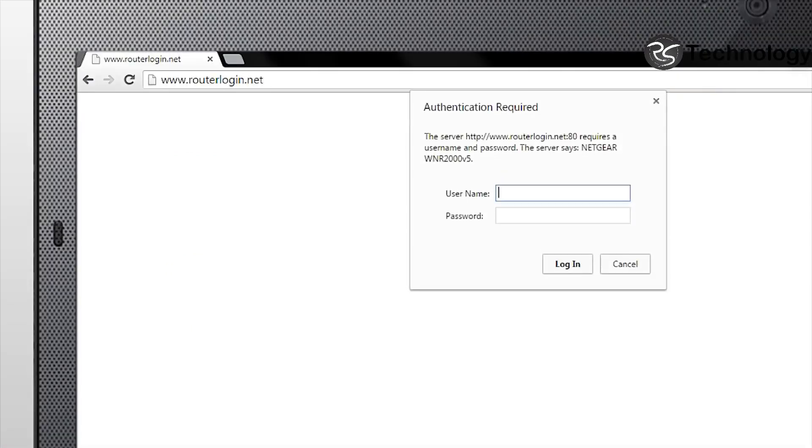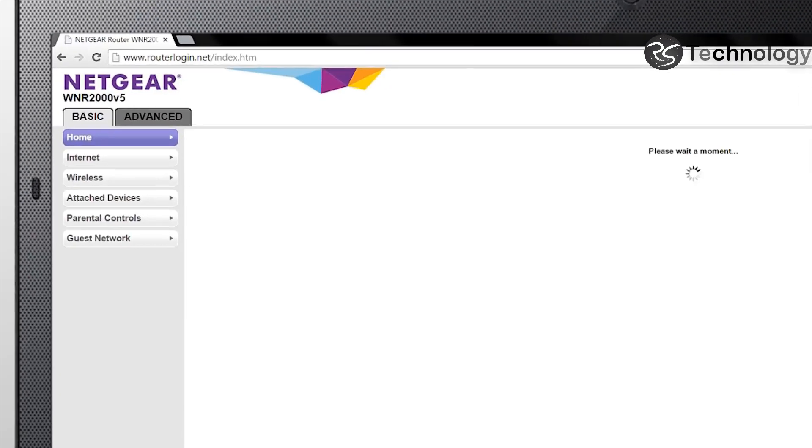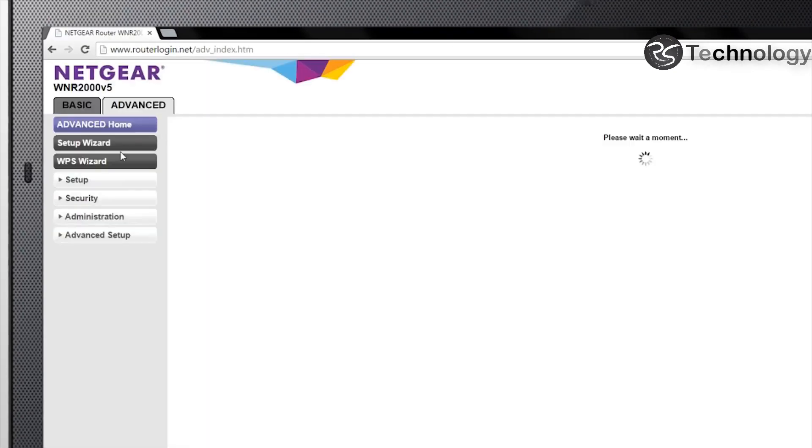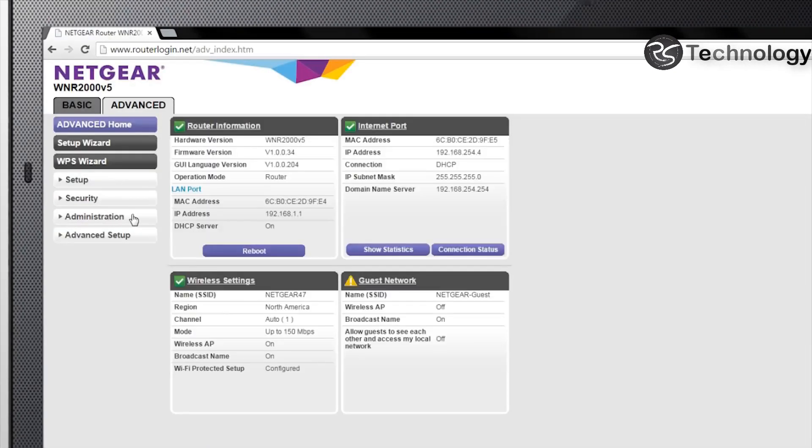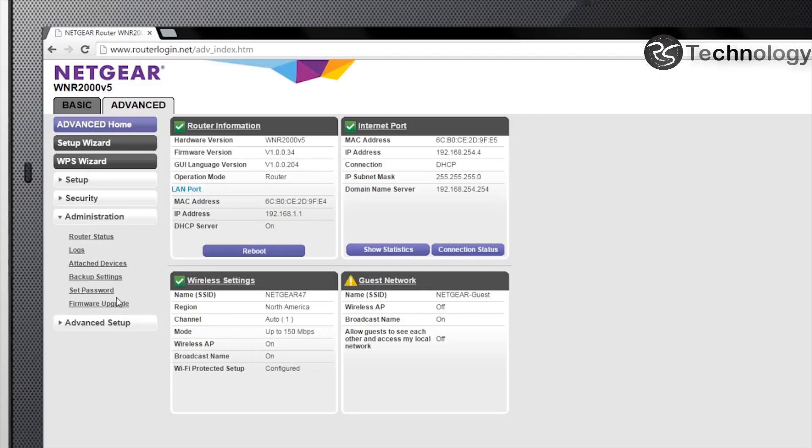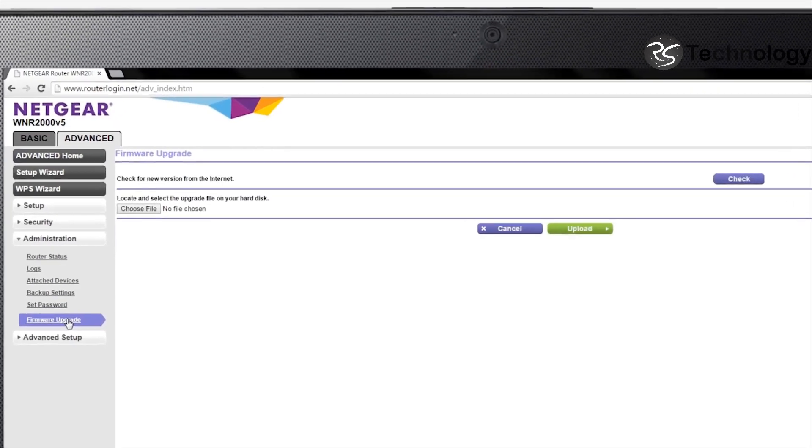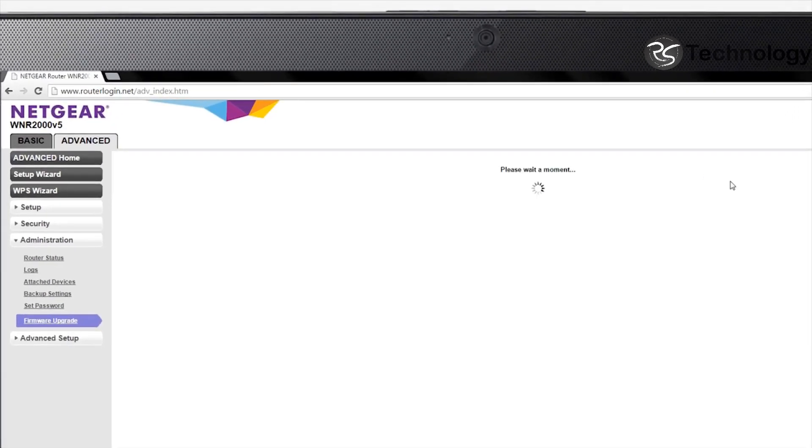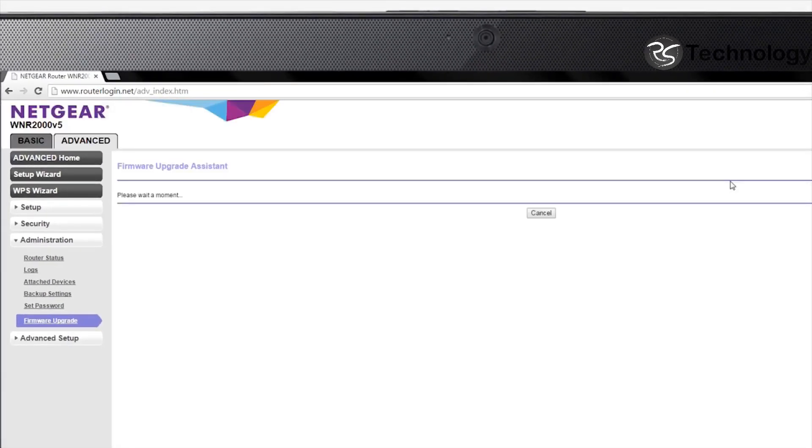To ensure the best performance of your router, return to routerlogin.net, type in the username and password, and check for firmware updates by either selecting the notice at the top or navigating to Advanced, Administration, then Firmware Upgrade. You can select Check to find the latest firmware.